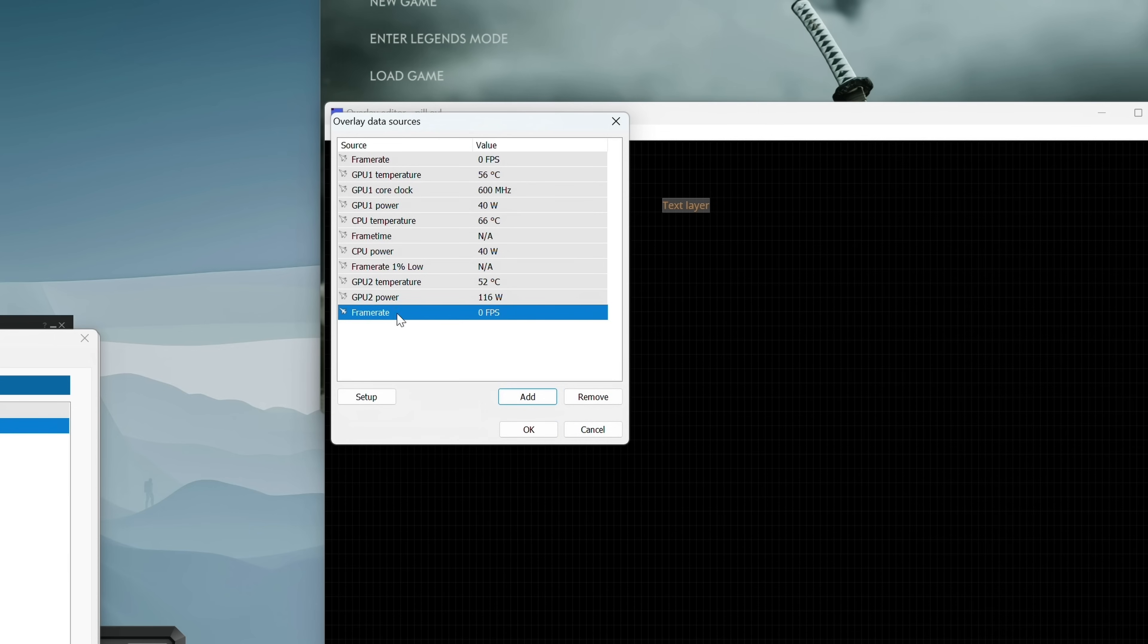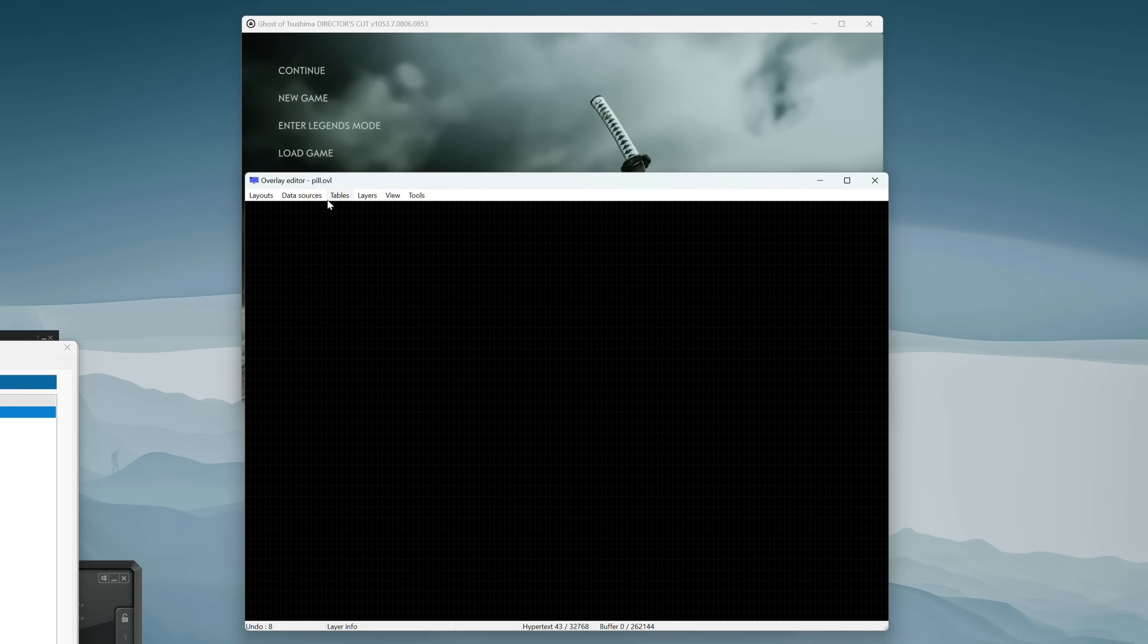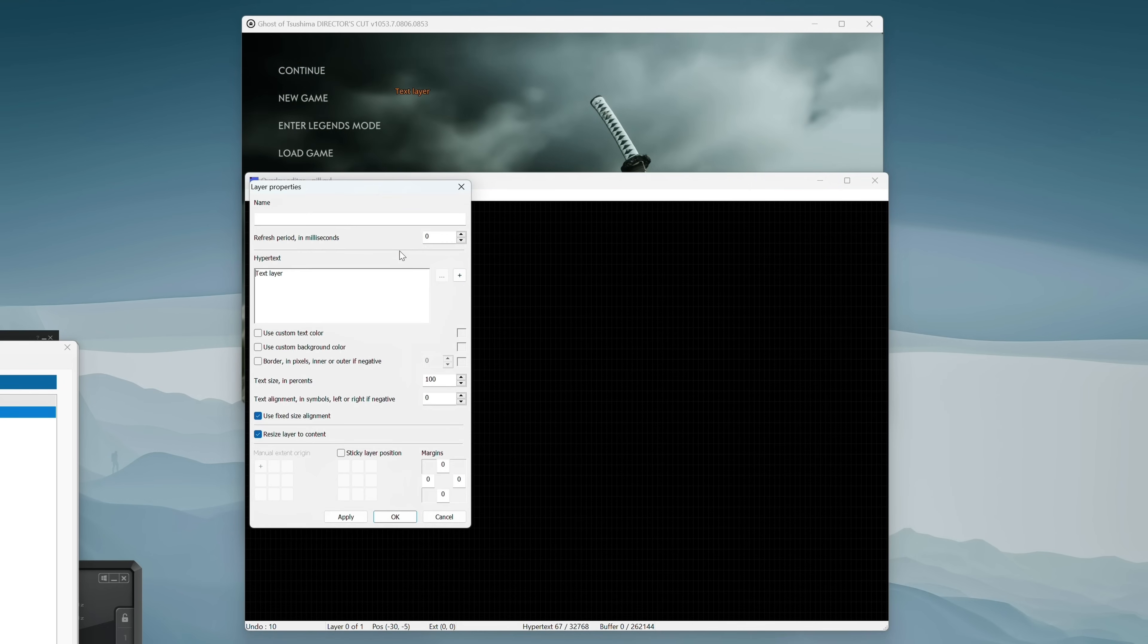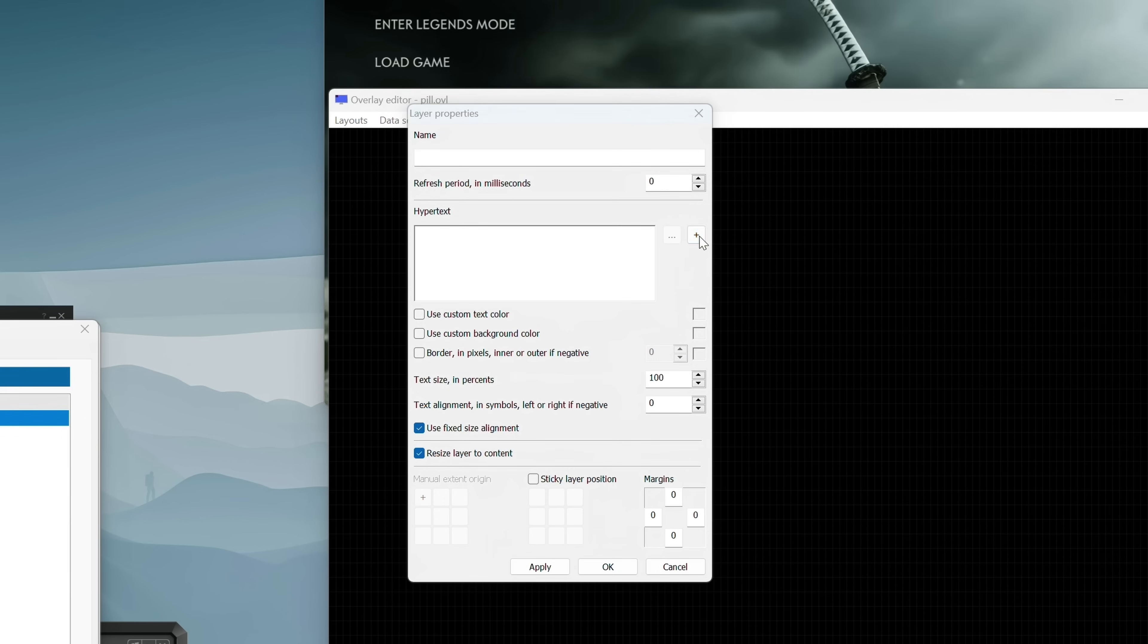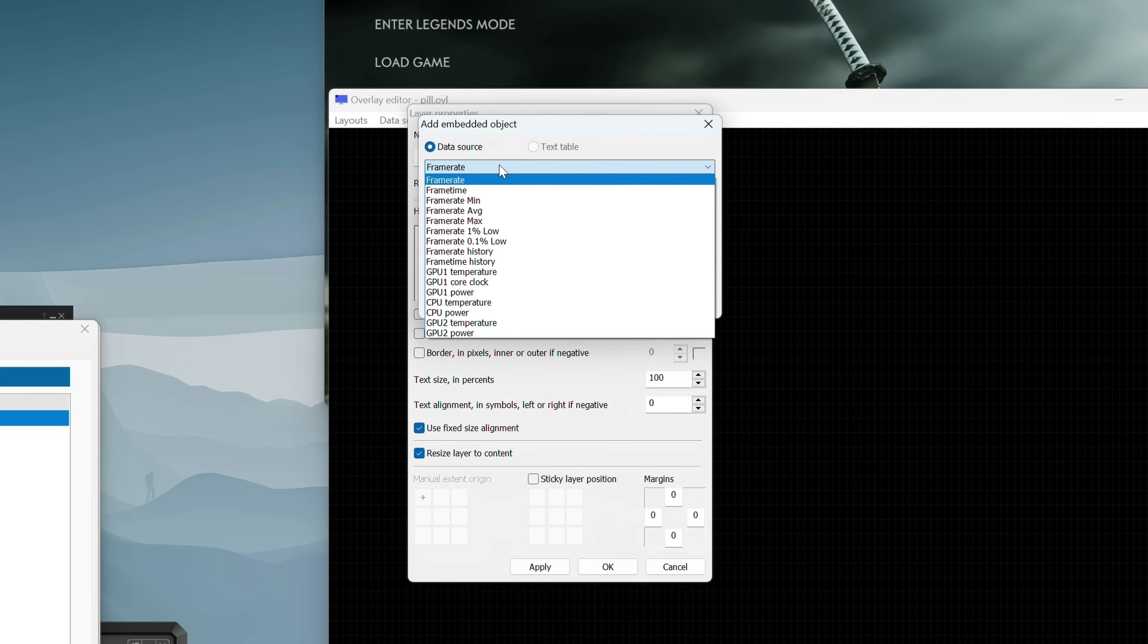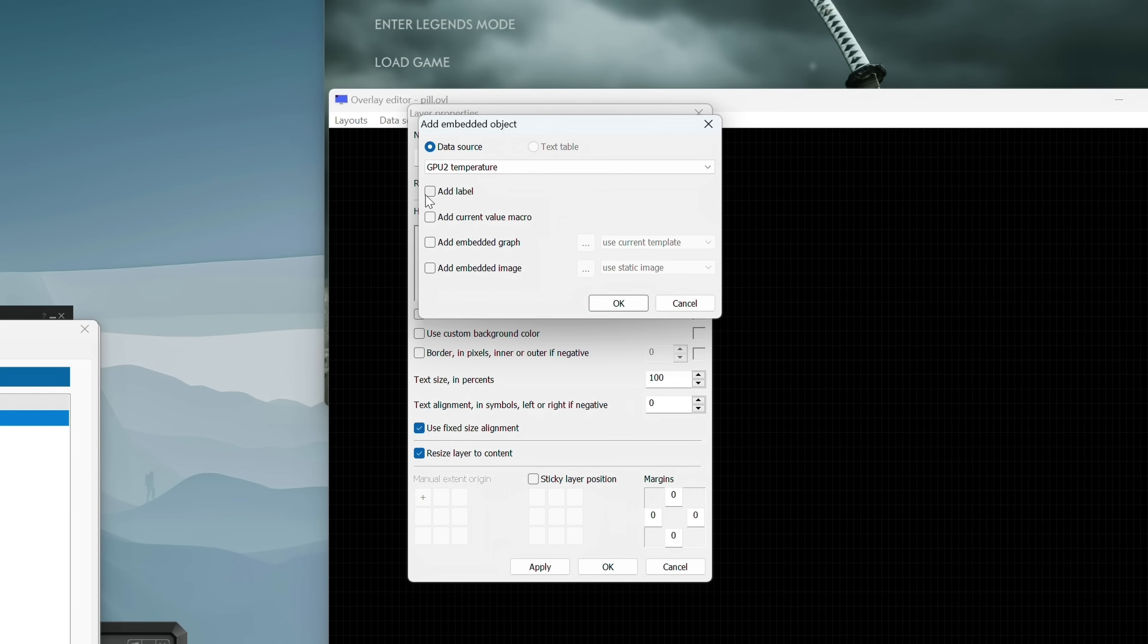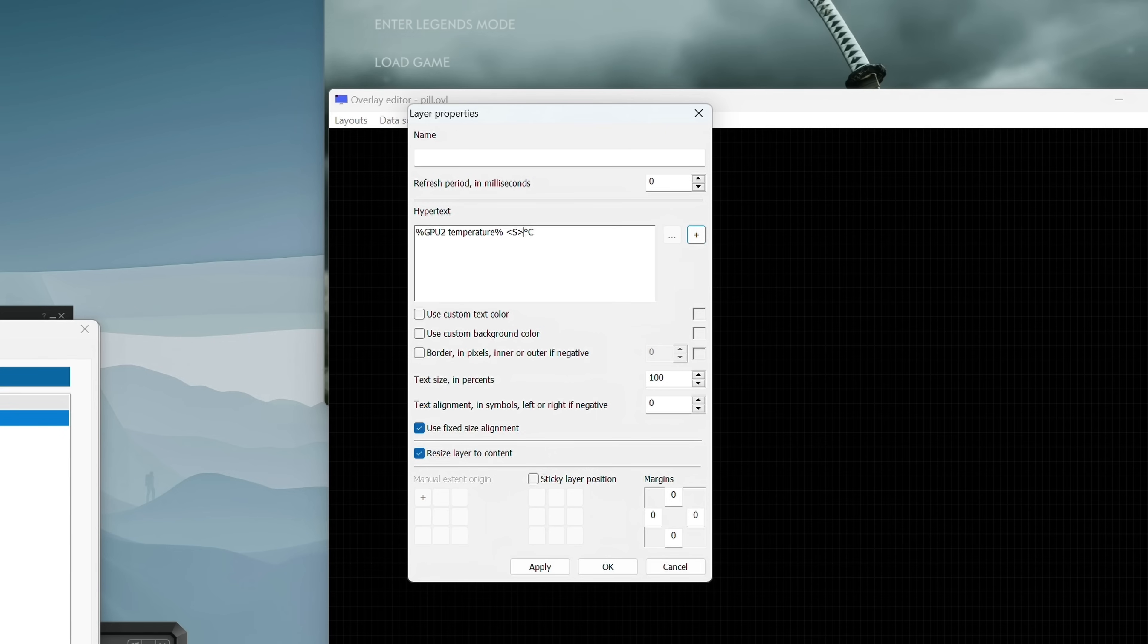So now that we got all the data available to us, we just need to add them into a new layer. Insert a new layer by going to the layer menu and selecting add. Now by default, it will just have some static text in here. Let's make sure to delete that text from the text box. Then we're going to click the plus button on the right hand side. The first drop down will give us a list of data sources. Let's select the first one, which I'm going to grab the GPU temperature. Then we want to check the add current value macro box. This is going to automatically insert the shortcode to display that data along with the Celsius text. I like to also superscript the Celsius text, and you can do that by just adding an S tag on each side.